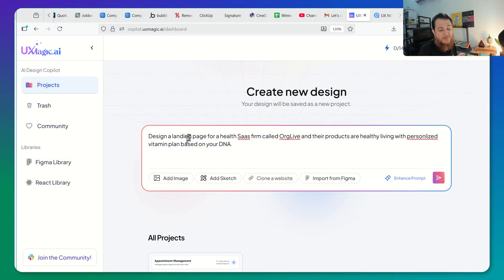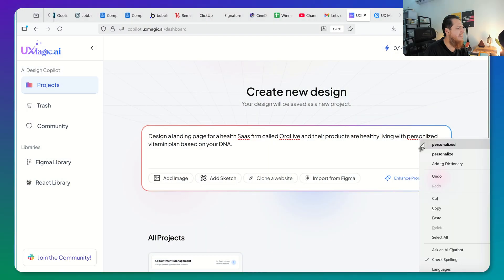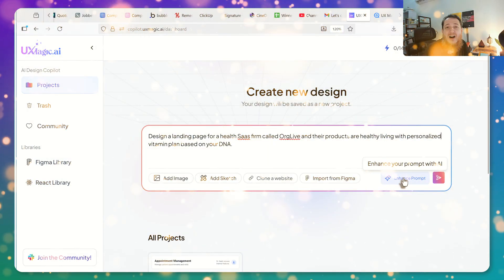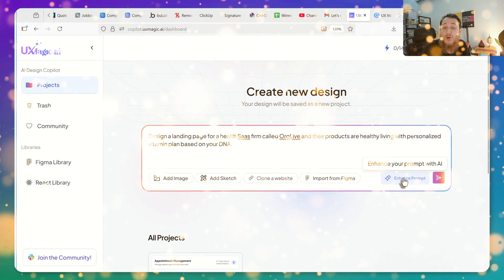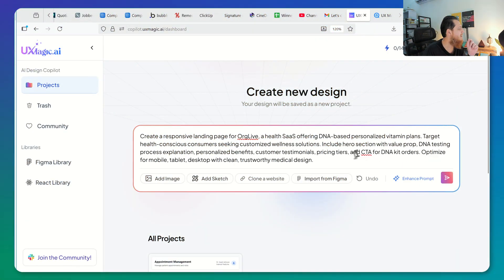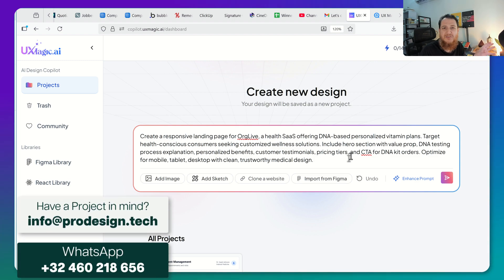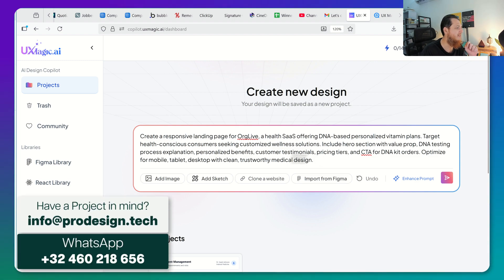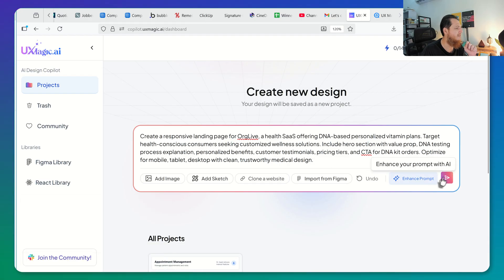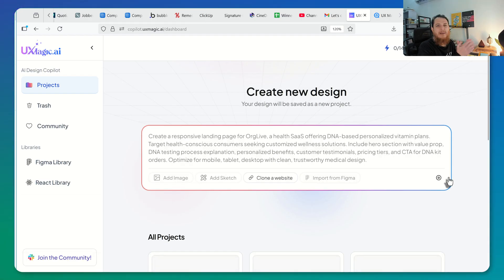I'm going to click 'Enhance your prompt with AI.' This is the standard for all the landing pages — I have been designing and developing landing pages for the past 15 years, so I know a lot about running landing pages. Just for the medical design. Okay, let's see the magic now.